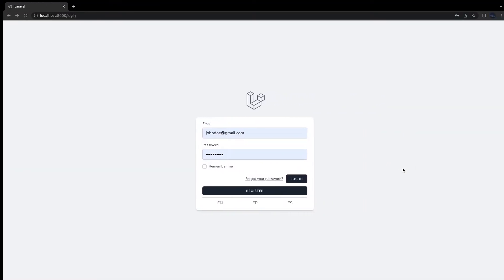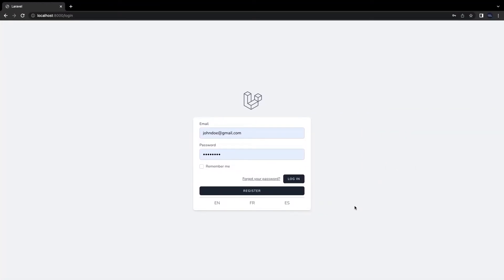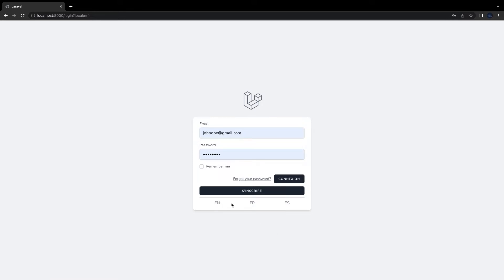Now let's go back to our application and see how things look like. Now if I click on French, we can see that the translation has changed the register and login to French. Now let's go a step further.